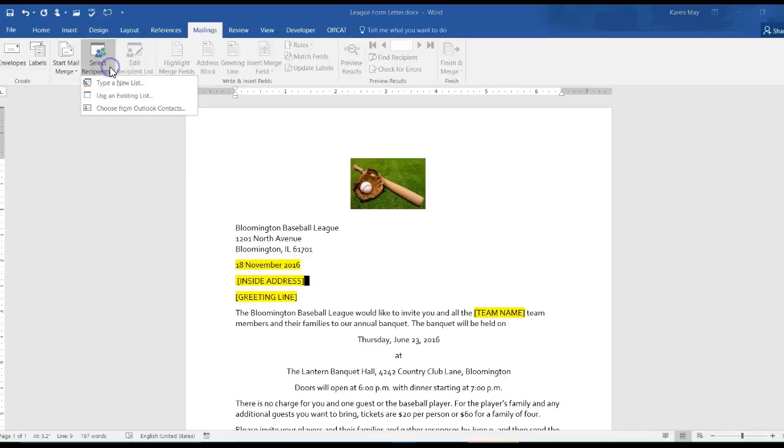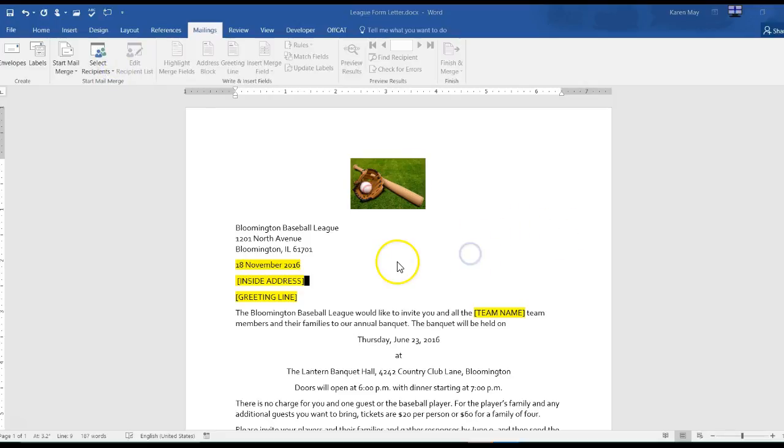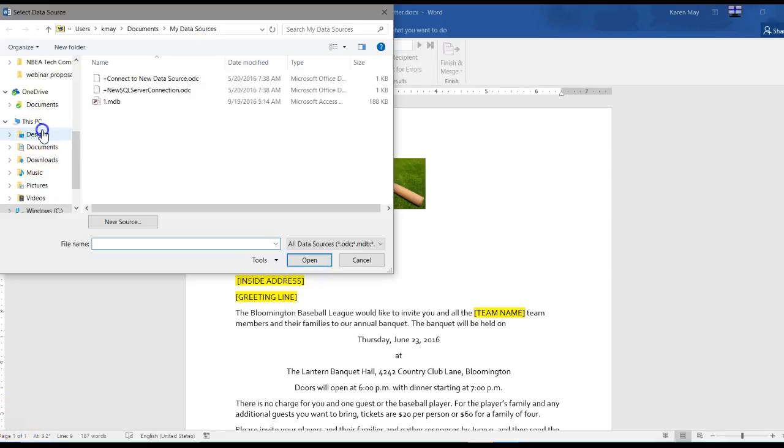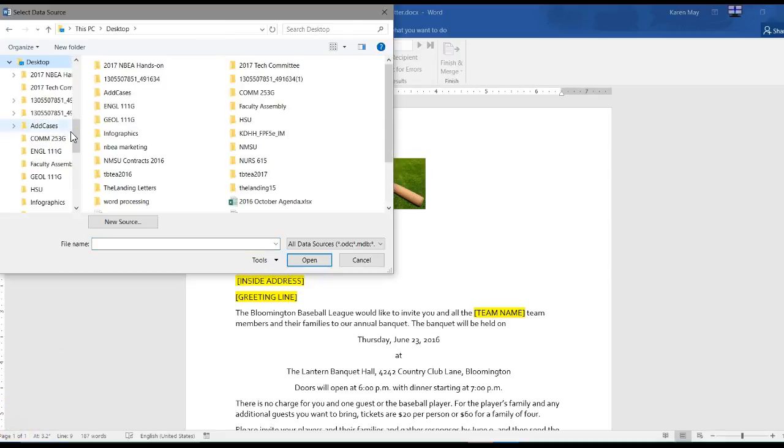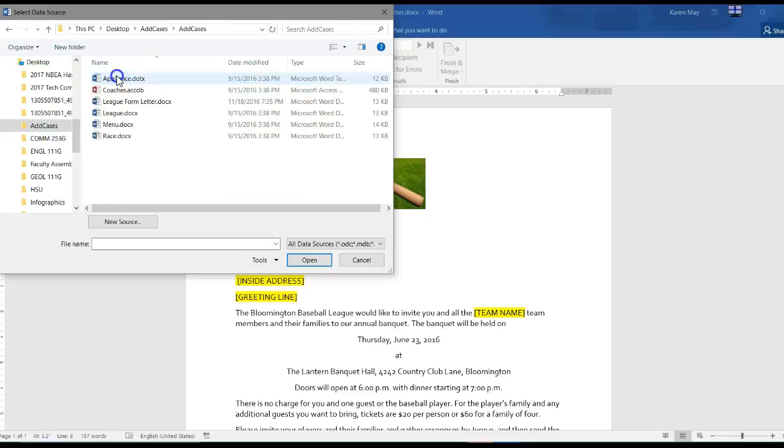Then I go to start and I use an existing list. I go to my additional cases folder and I want to get the coaches file.